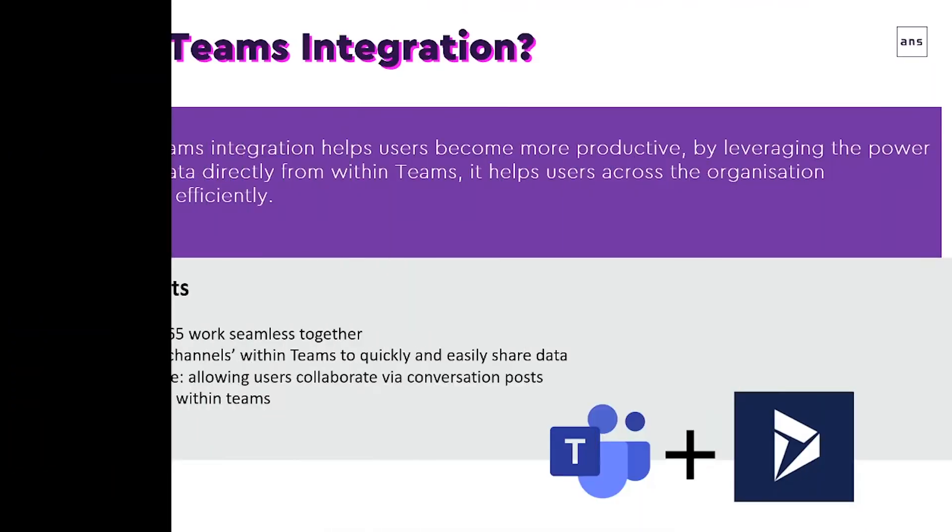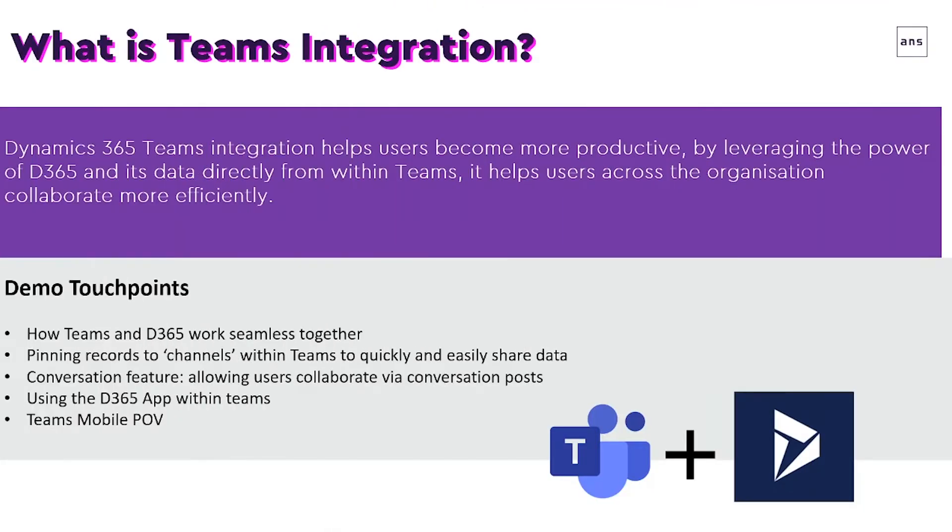What is Teams integration? Dynamics 365 Teams integration helps users become more productive by leveraging the power of Dynamics 365 and its data from directly within Teams. It helps users across the organization collaborate more efficiently.